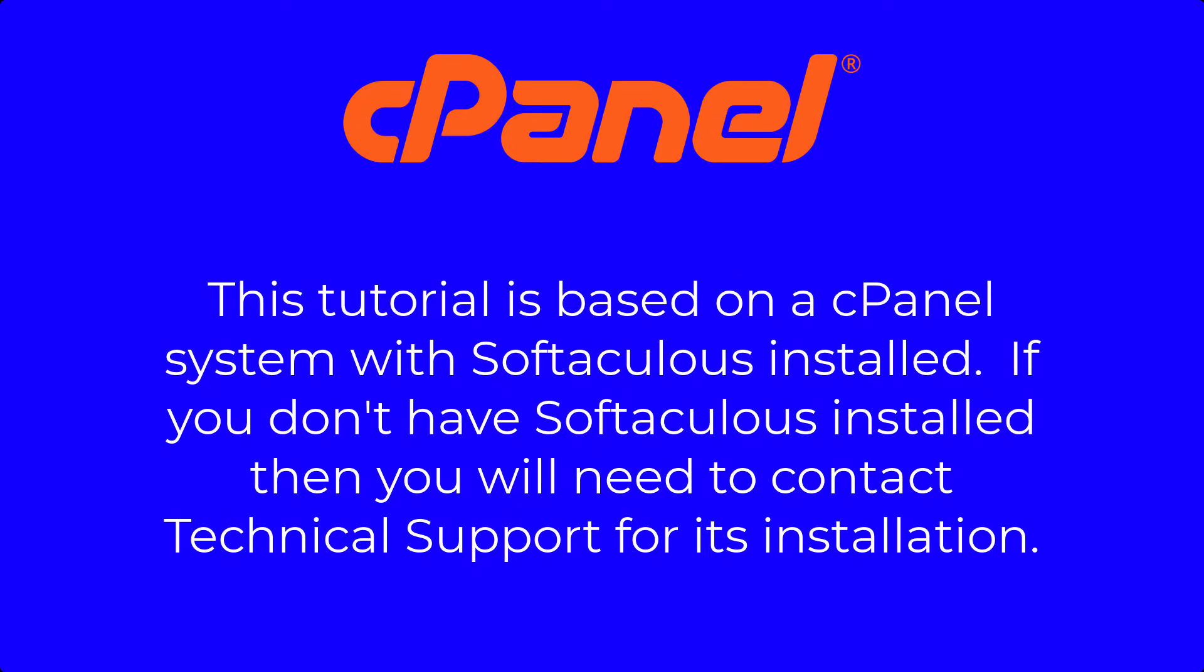Note that this tutorial is based on the cPanel interface provided with your InMotion account. If your account does not include Softaculous, then please contact our technical support team to have it added to your hosting account.